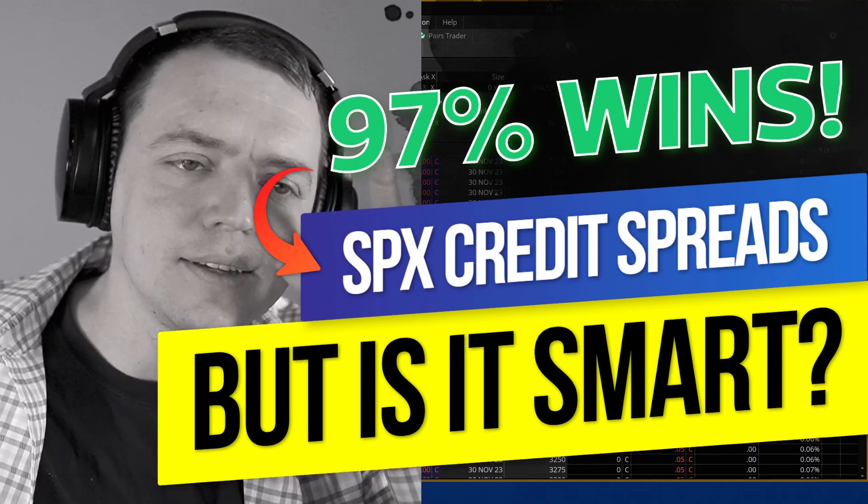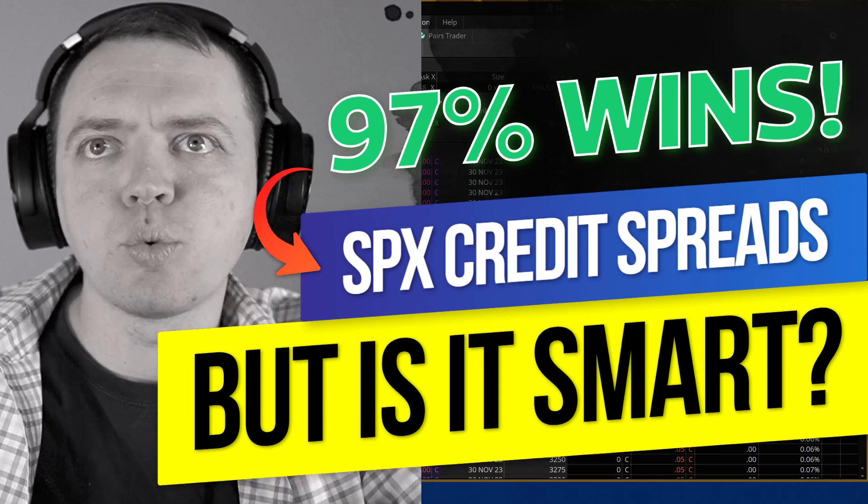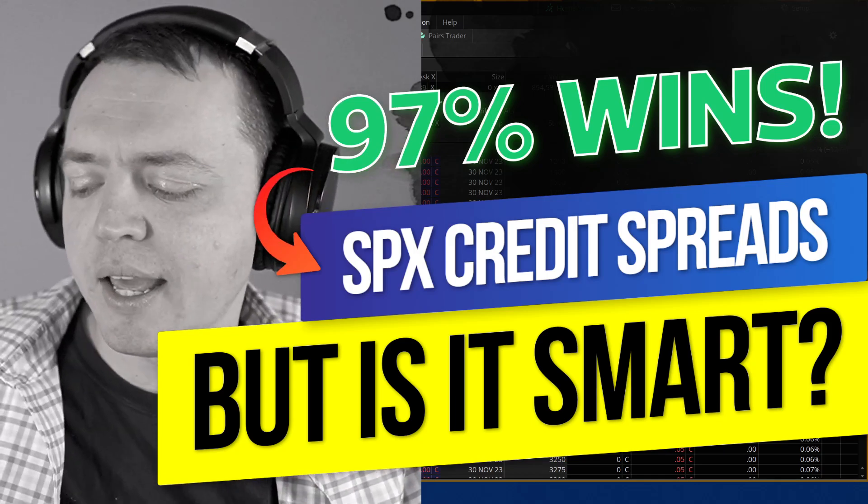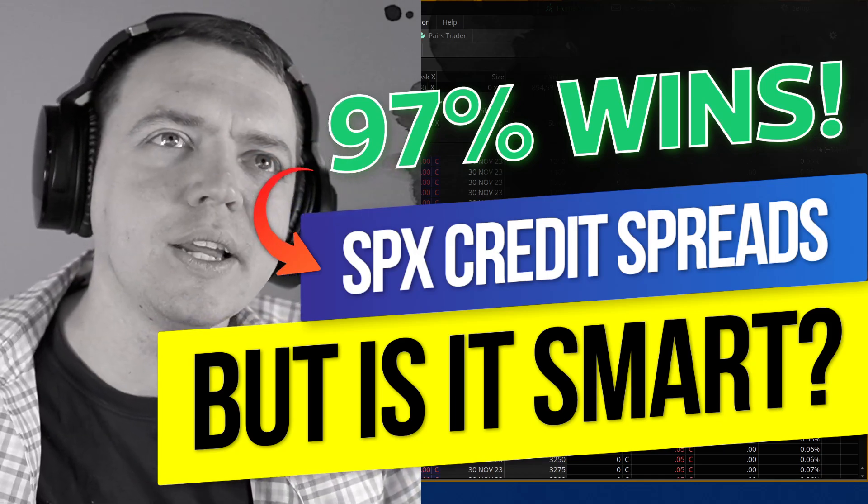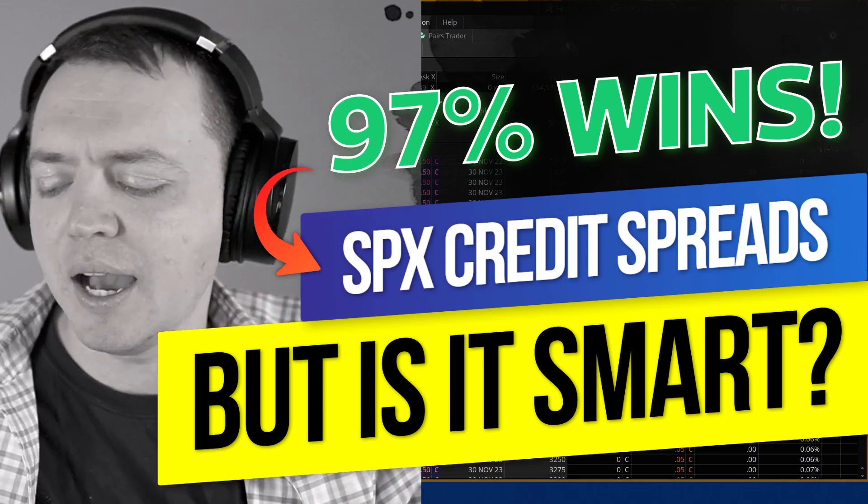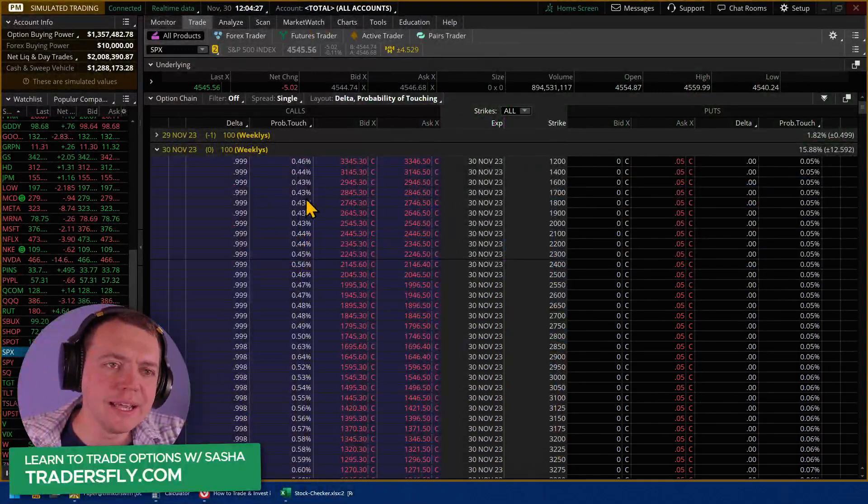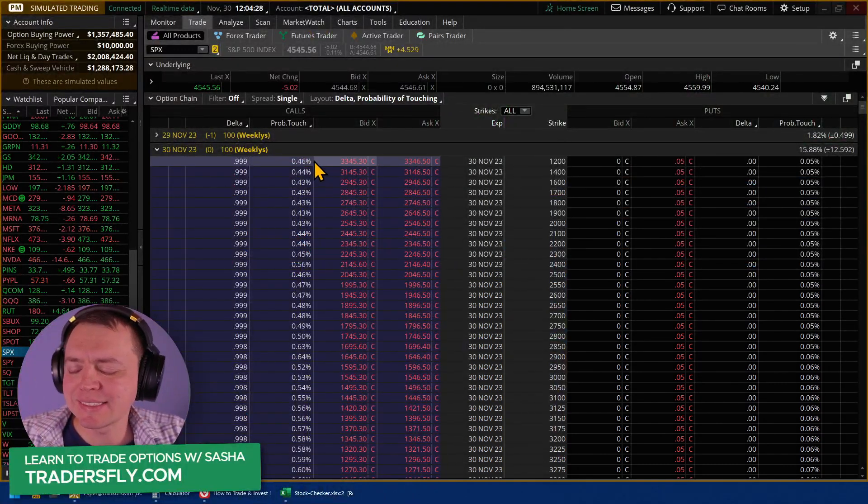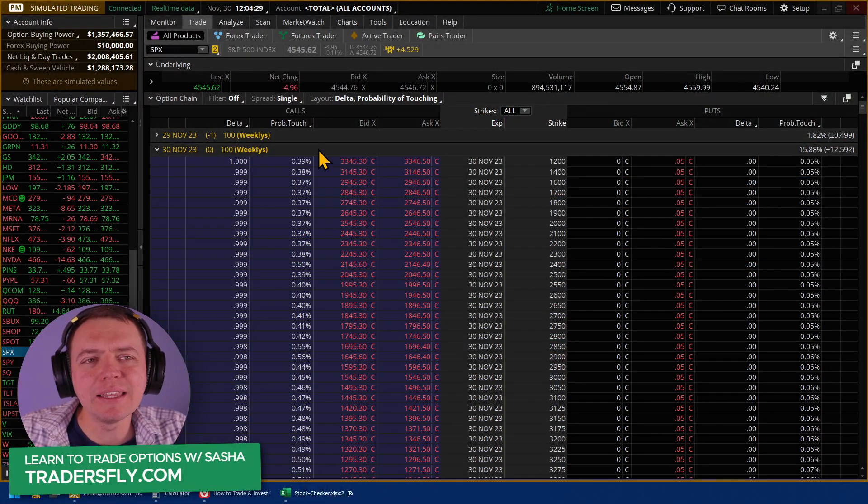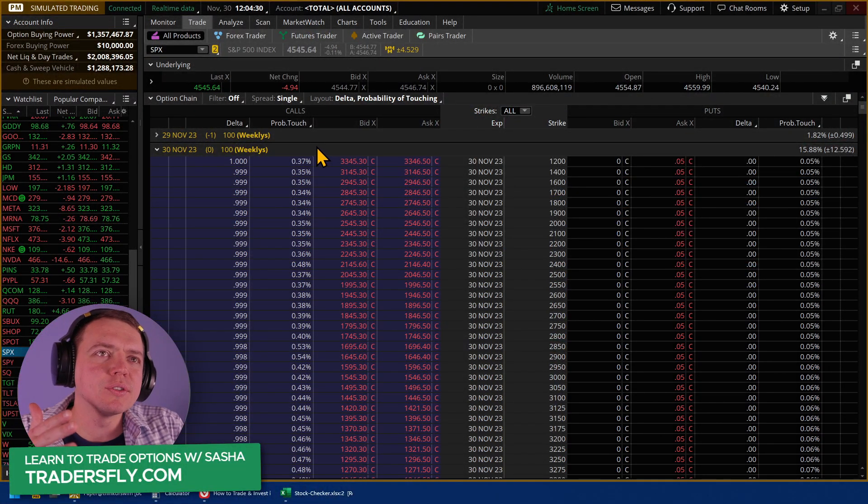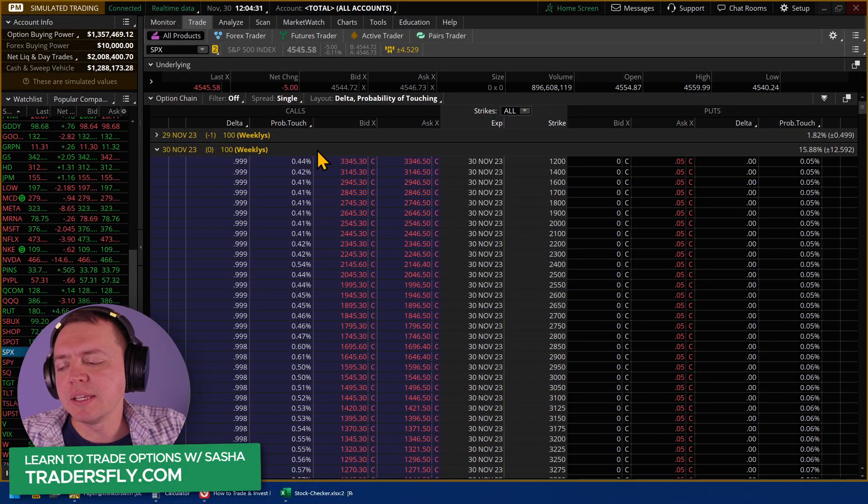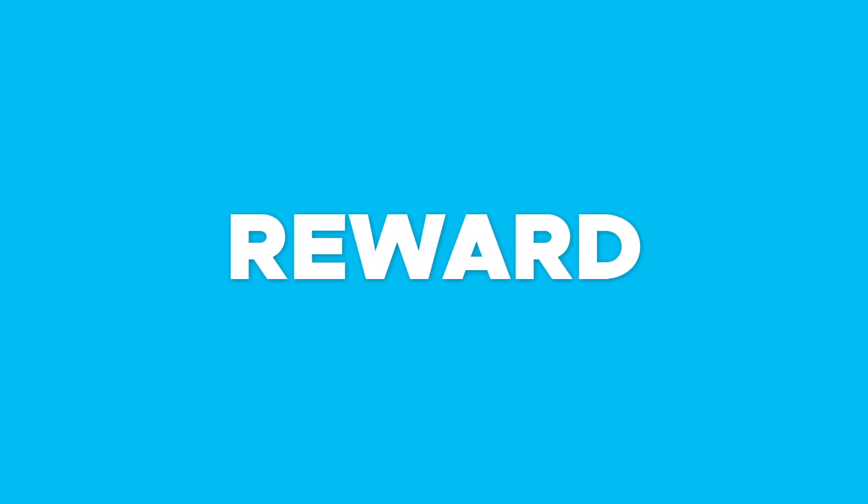Now, when we look at SPX credit spreads and having a high win rate, having a high win rate on the SPX, it's not really that difficult. Really, what it comes down to is more around the risk to reward concept.